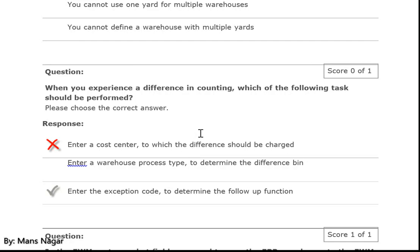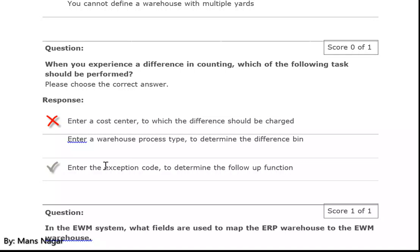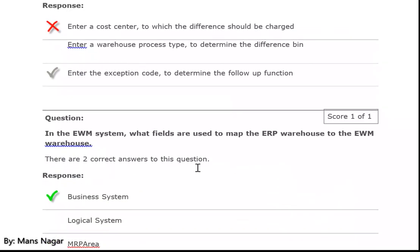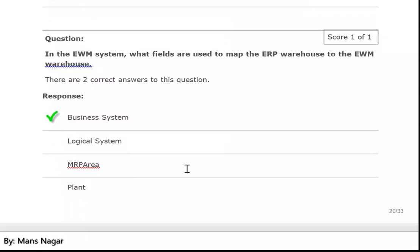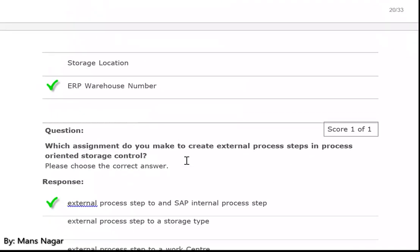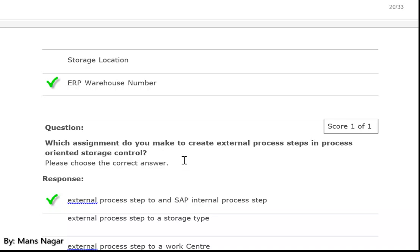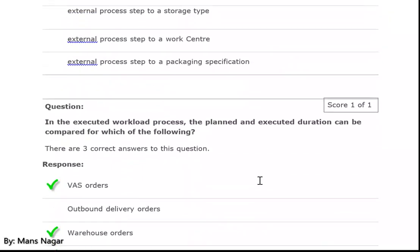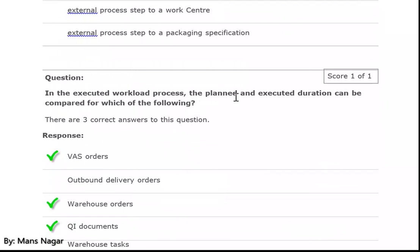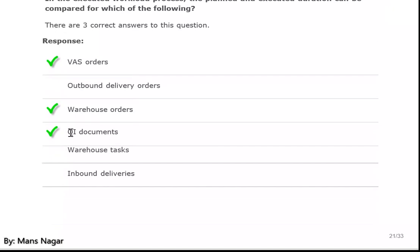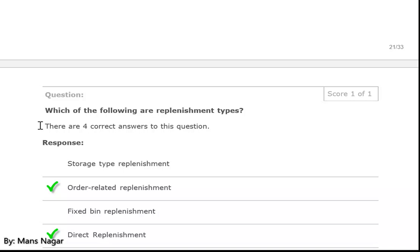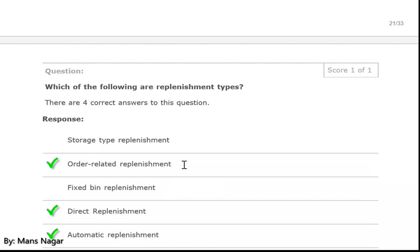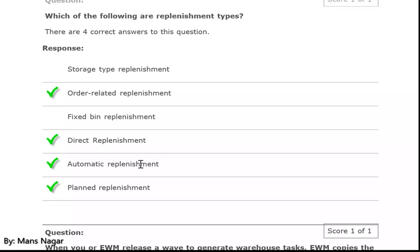When you experience a difference in counting, which task should be performed? Enter the exception code to determine the follow-up function. Which assignment do you make to create external process steps in process-oriented storage control? External process steps to an SAP internal process step. In the executed workload process, the planned and executed duration can be compared for which of the following: value added services order, warehouse orders, and quality inspection documents. Which of the following are replenishment types? Order-related replenishment, direct replenishment, automatic replenishment, and planned replenishment.